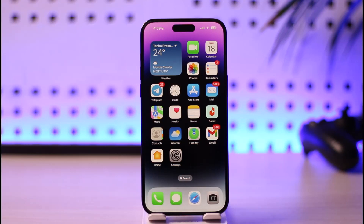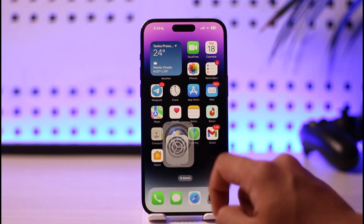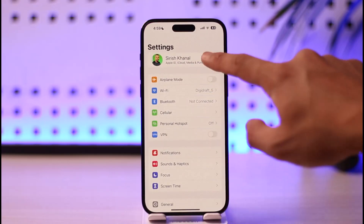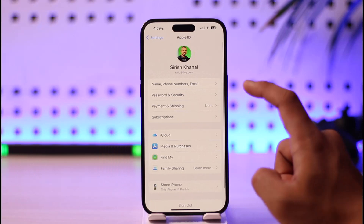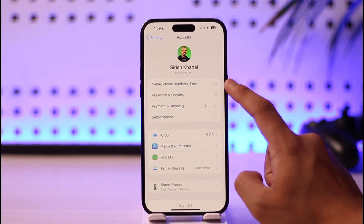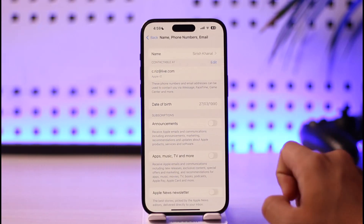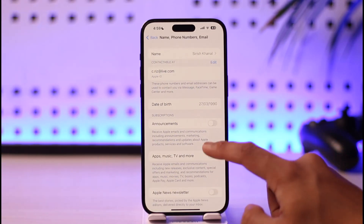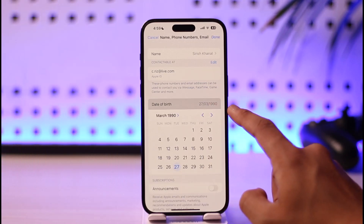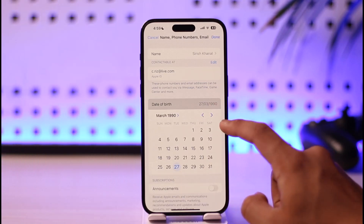Now, if you want to change your birthday on Apple ID, normally what you had to do was simply go to Settings. Once you go to Settings, you had to tap your Apple ID profile, then tap the 'Name, Phone Numbers and Email' option, and then you would need to see your date of birth. If you want to change it, you just need to select it.